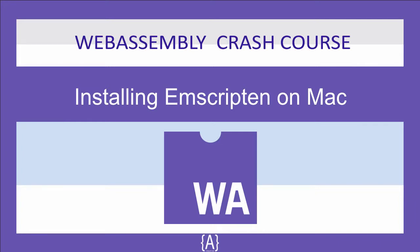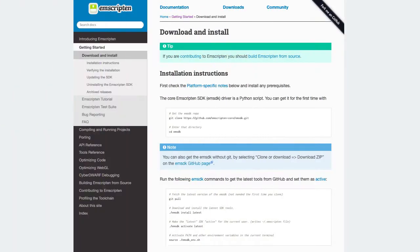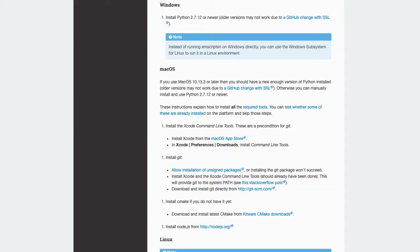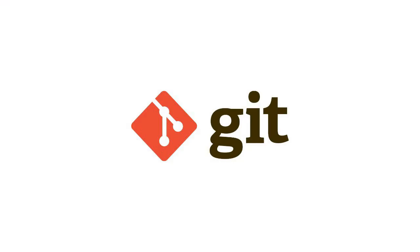Let's head over to Emscripten's official website and you can check your installation process on your specified operating system. Here is the summary of all the process what you need to do. So let's begin.